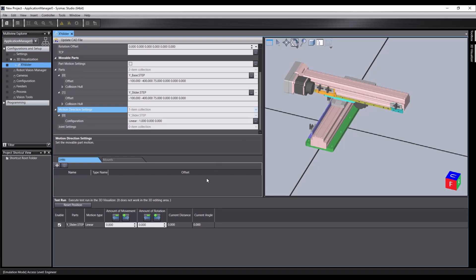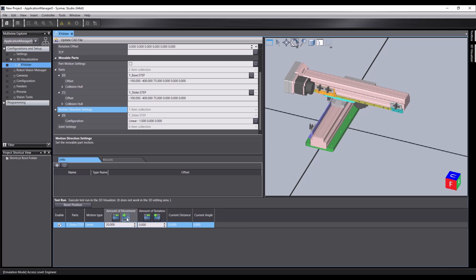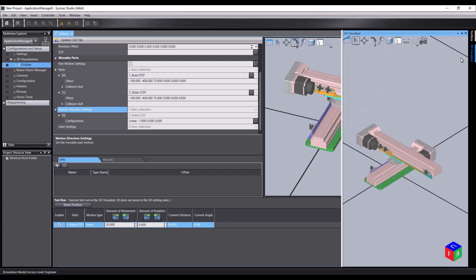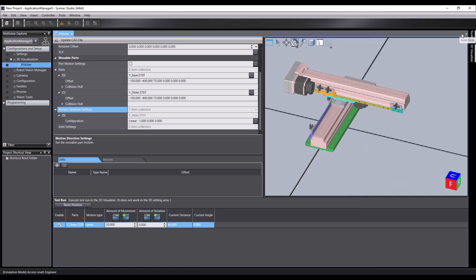You'll notice now that in the test run section, we have a joint we can move. If we have it enabled and we set a value in here, let's say 20. And then click plus. You might notice nothing happens.